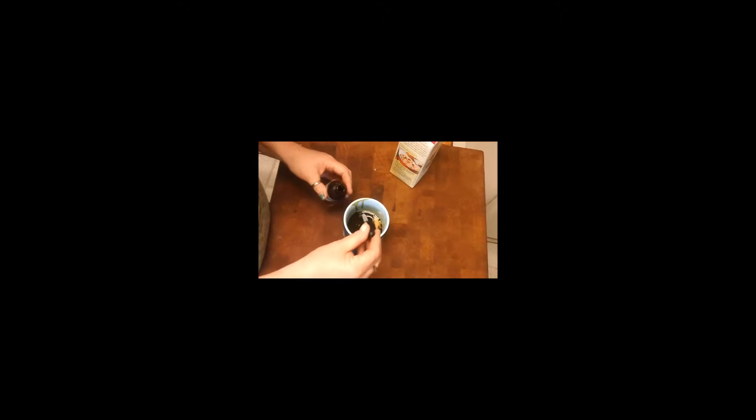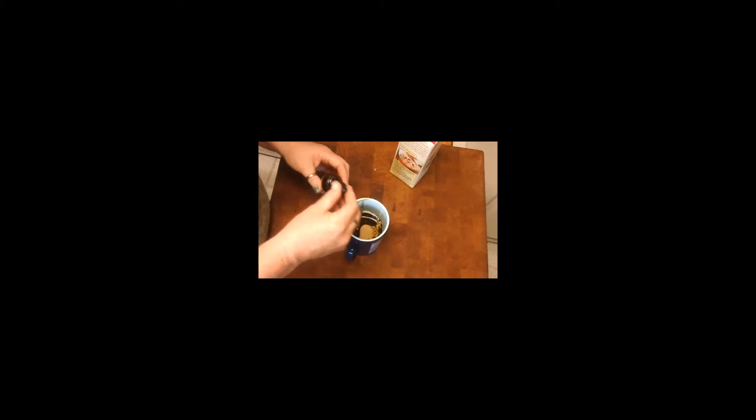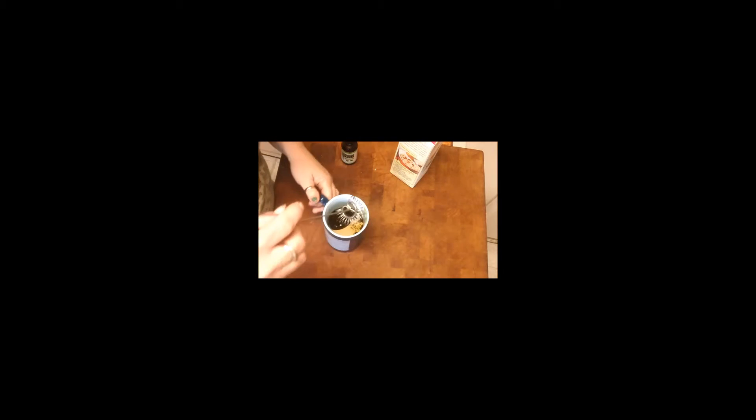And then I'm going to get my sweetener which in this case I'm using liquid stevia. Yes, I've had to go sugar free but that's okay, I don't mind so much. The stevia is actually quite nice. So probably I don't know, 12 drops, I'm not sure if that's the exact measurement, it's to taste, to each his own.